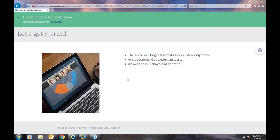One ground rule before we get started: questions. We do want to give you the ability to ask questions, so please use the question area of the webinar. At 20 after the hour and 40 after the hour, we will take breaks to handle any questions that have come up. With that, let's go ahead and get started, Michael.